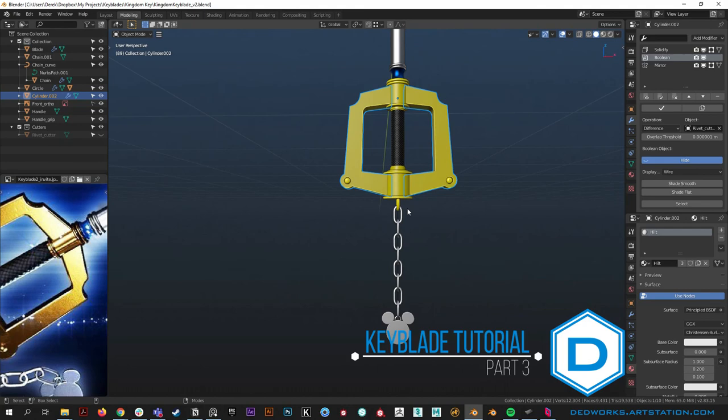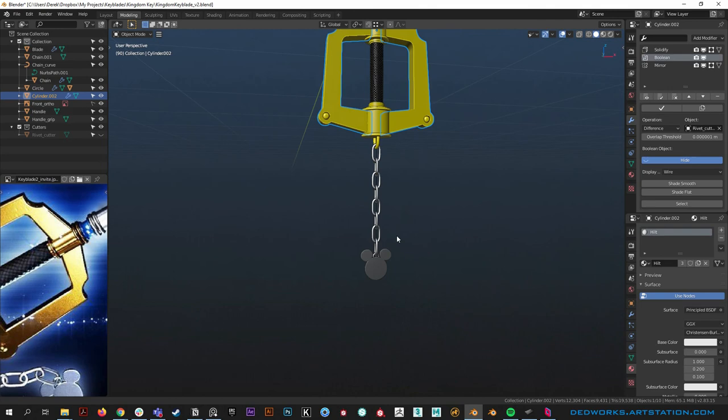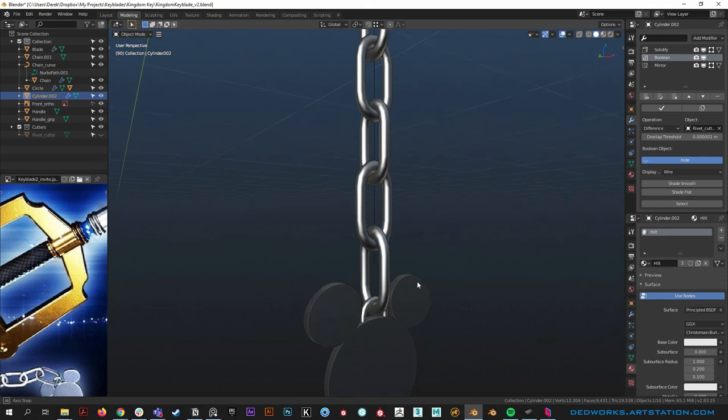Welcome back. In this video we're going to model the clip out and then finish all the details, wrapping this up. We'll start there and work our way up, finalize details, and start laying in materials. In the next video we're going to wrap the whole project up by rendering it out — we're going to have a nice looking render.